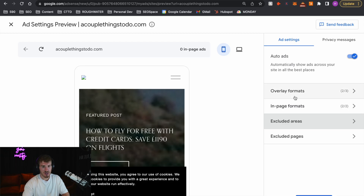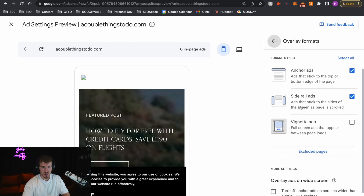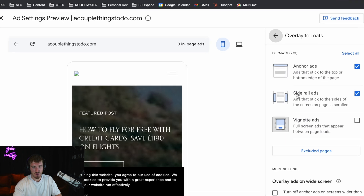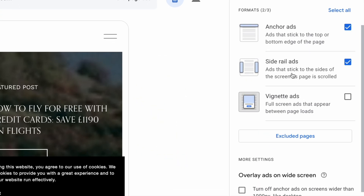Which takes us to step four — actually optimizing your ads. On the Overlay Format, you want to make sure that you've got Side Rail Ads on, because Side Rail Ads are going to give you the highest amount of revenue per thousand views. Advertisers will pay more to get on this spot of your website, so have this on in order to maximize it.